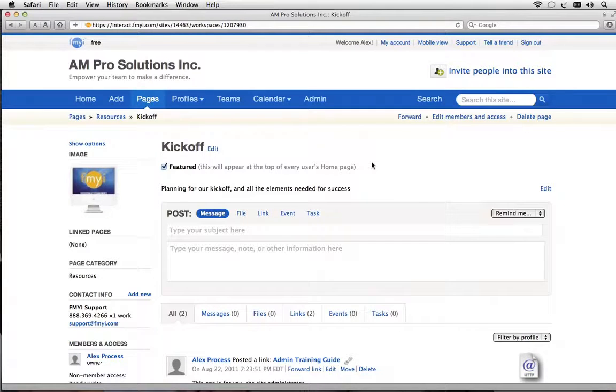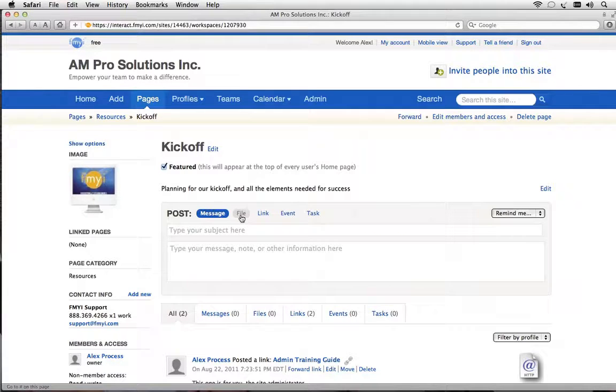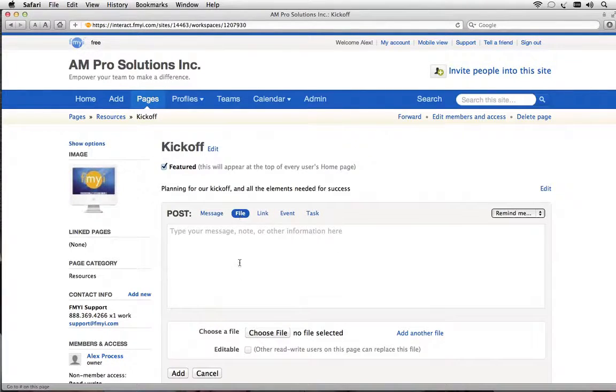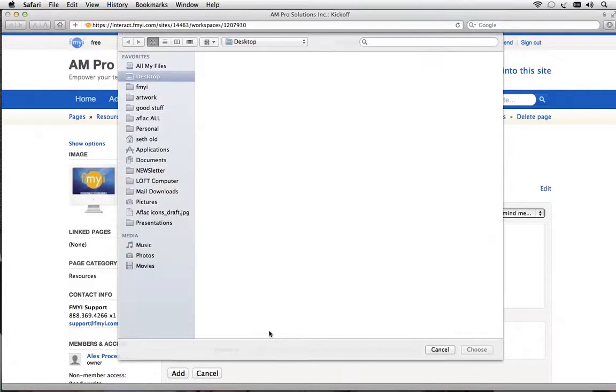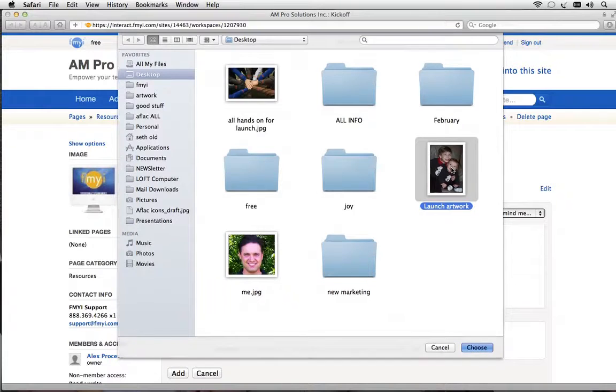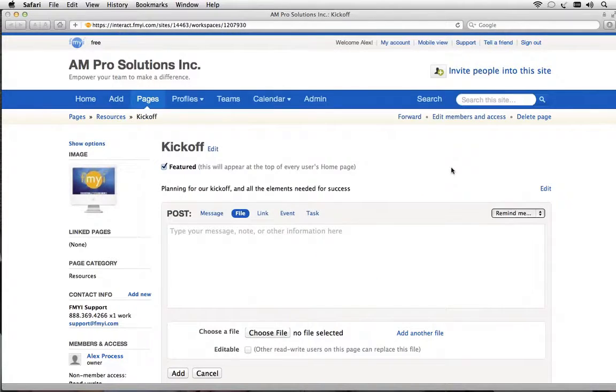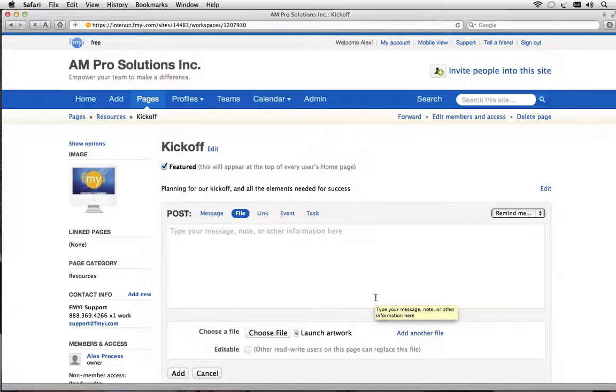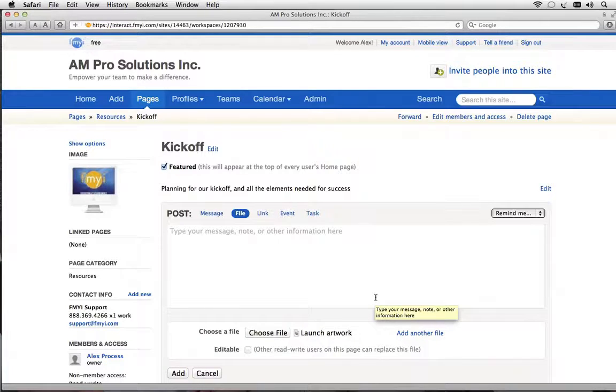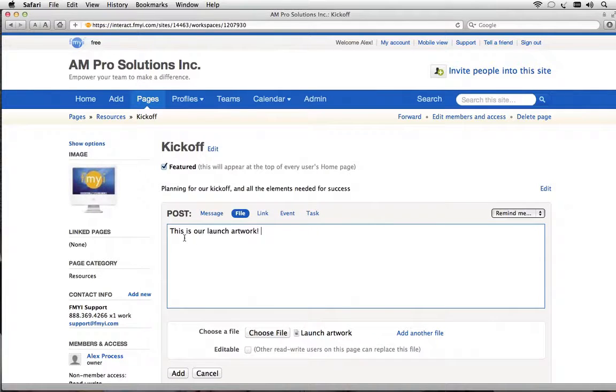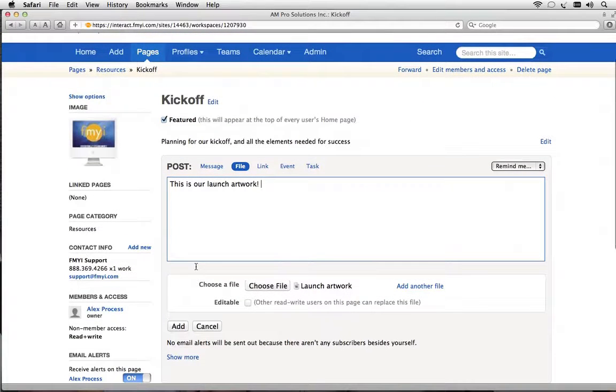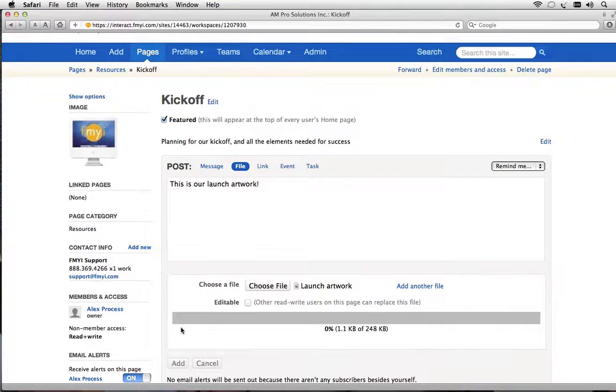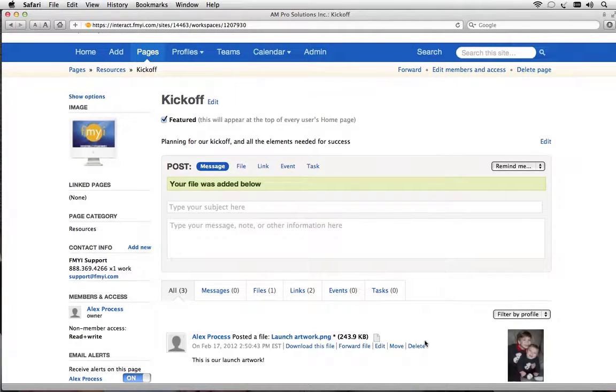Now let's attach a file. We're going to go to the post box here and choose the word file. Then I'm going to choose file and I'm going to select my launch artwork. You'll notice that you can choose any kind of file: Word, PDF, Excel, M4V, movie file, whatever it is. This happens to be a photo and I can put a description. This is our launch artwork.